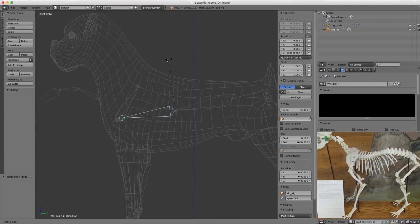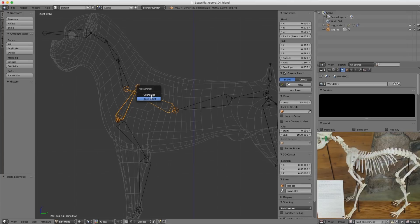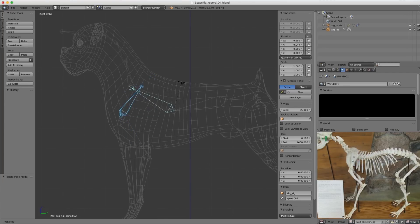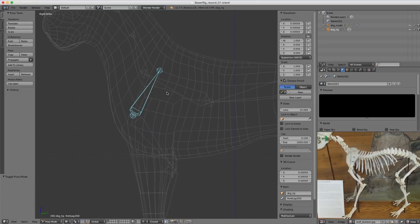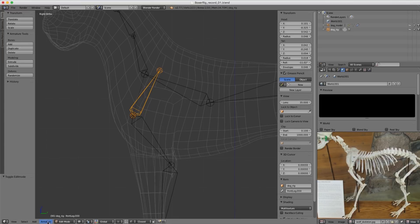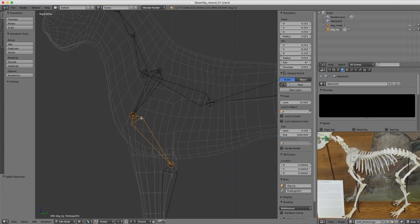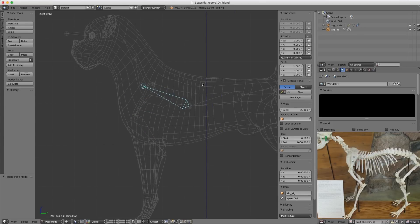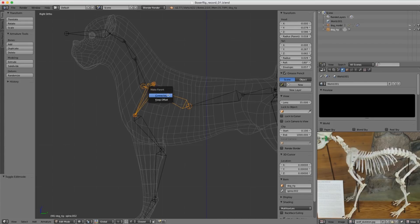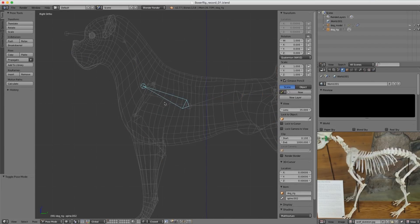I'll parent the shoulder blade bone by Shift-Control-clicking the spine bone, tab to edit mode, Control-P, and keep offset. I need to switch the direction of the upper arm bone first: selecting it, tab into edit mode, go to the Armature menu and choose Switch Direction (Alt-F). Then parent this bone to the shoulder blade with Control-P, connected. Now the whole front arm should go with the spine.